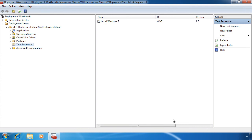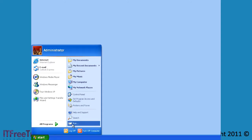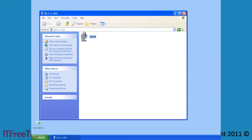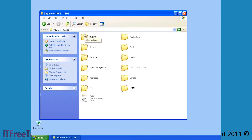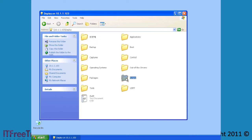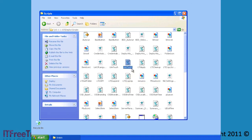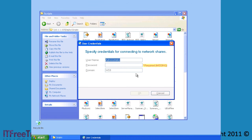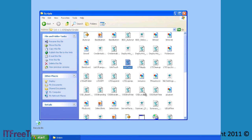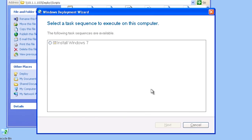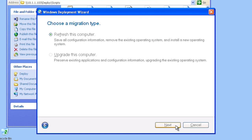Now that my deployment share is set up I will switch to a computer running XP. To install Windows 7 on this computer, first I need to open the deployment share. Once open you can see all the folders containing all the data that was configured in Microsoft Deployment Toolkit. If I open the directory Scripts, I can run the script Light Touch. This will launch a wizard which I can use to install Windows 7. The script needs to access the network share, so the first thing I need to enter is a user name and password that has permission to the share. On the next screen you can see a list of all the sequences that I have created — so far there is only the one.